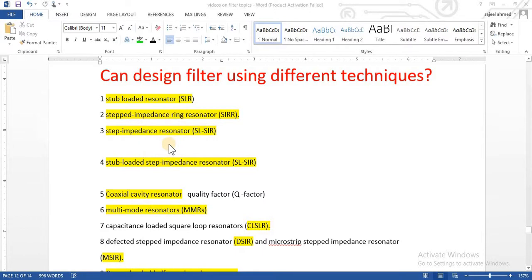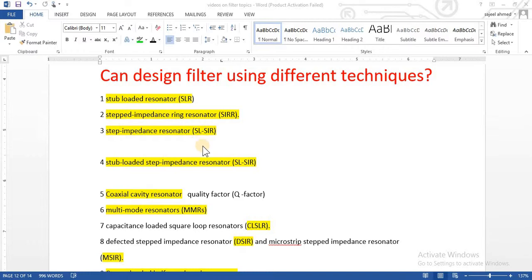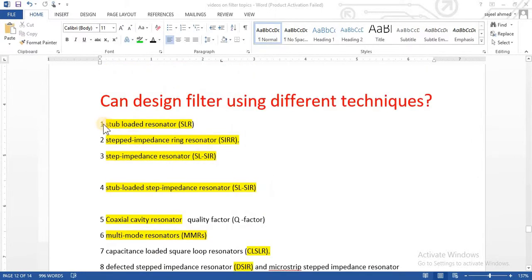These are the different techniques on the basis of which we design different filters. Recently most filters are designed for one passband, but nowadays a lot of research is going on to design multi-band bandpass filters — dual band, tri-band bandpass filters — and quad port and hexamode filters are designed nowadays.